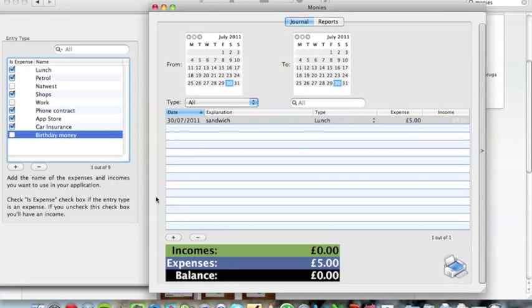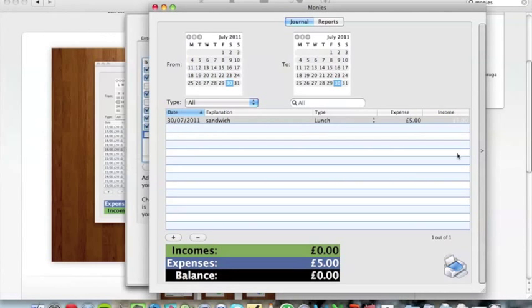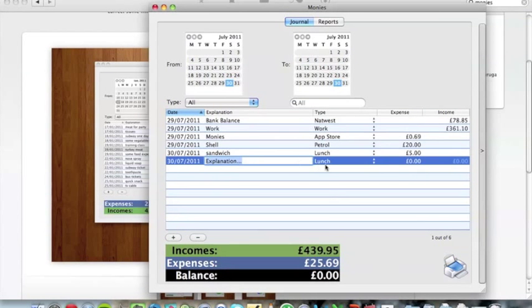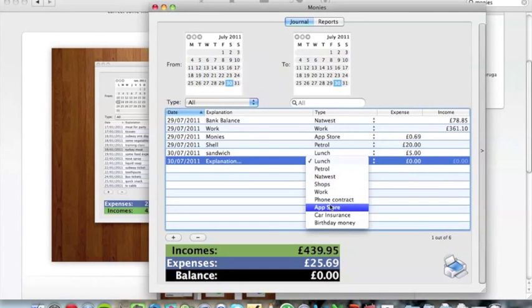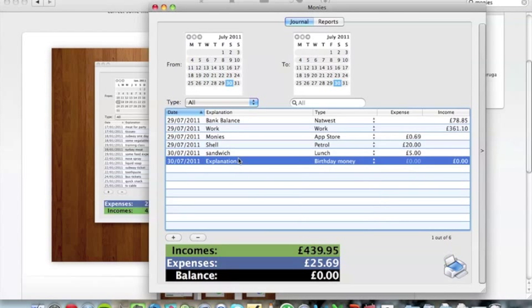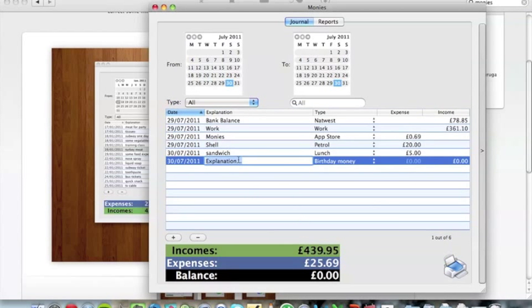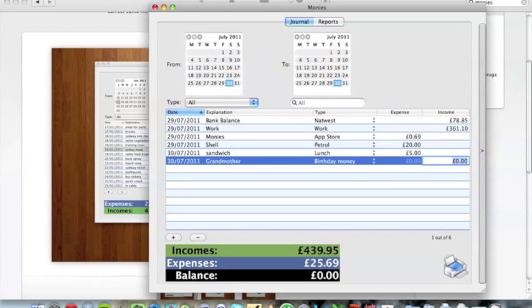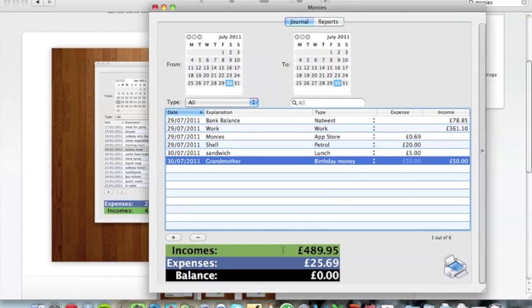So now that's all sorted, I can close that window and add it here. It's birthday money from my grandmother. My grandma gave me 50 pounds this year. She's kind of tight, so you know.